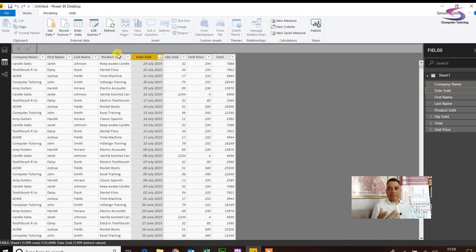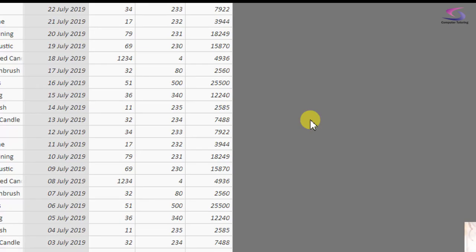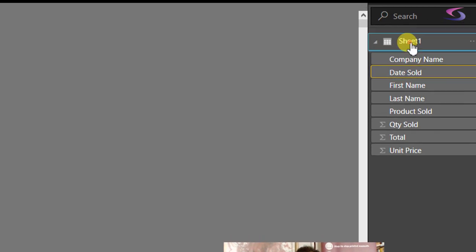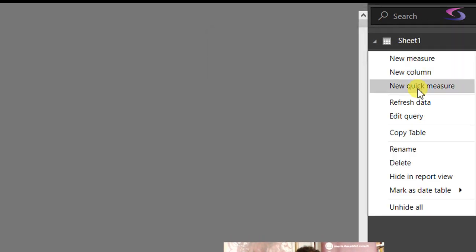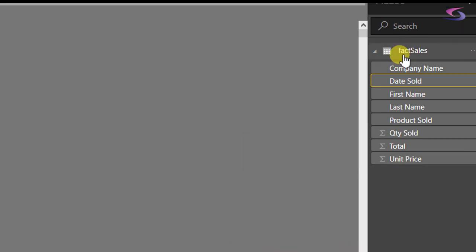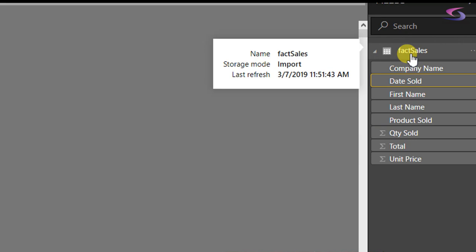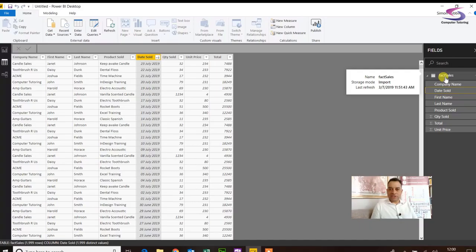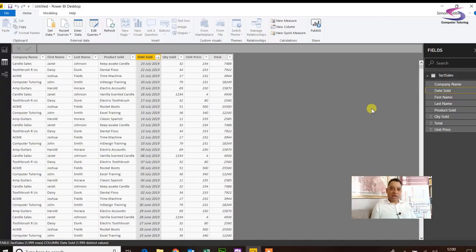What we're going to do is instead of manually doing it, we're going to use Power BI. But before we do that, I just noticed that my sheet name is a little bit wrong. I'm going to right-click on sheet one and rename it — I'm going to call that one fact sales. So there we go — that's much better than sheet one.